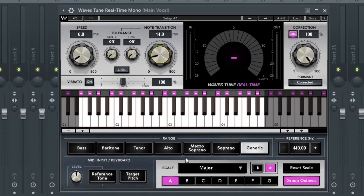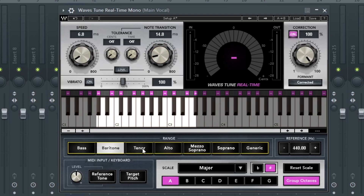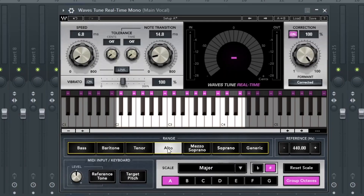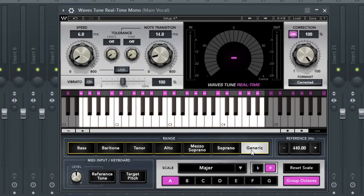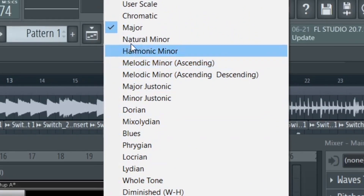You basically need to play around between the speed and the note transition to find the right balance. The only things you need, once again, are the range — if you have a really deep voice, you want baritone; average voice, you want tenor or alto. If you're not sure of your voice type, put it on generic. And most importantly is the scale. As I showed you earlier, it was major A sharp. All you need to care about is major and natural minor.